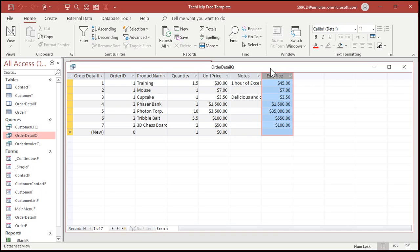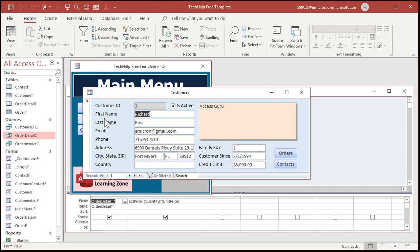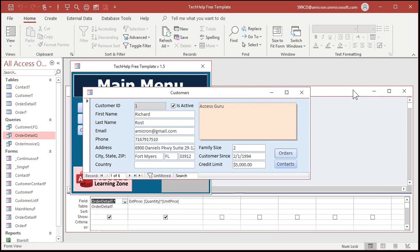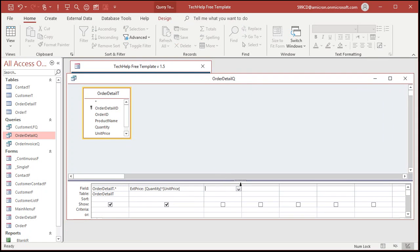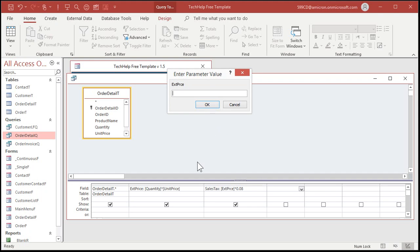This is just a calculated field. In design view, right there — Extended Price: quantity times unit price. That allows the order form to display the extended price and add it up for the order total. What Allison actually did was add a field to calculate sales tax. She wrote: SalesTax: extprce * 0.08 — something like that, 8%. When the query runs, up comes Enter Parameter Value: Extended Price. She kept telling me extended price is already in there — but she had spelled extended price wrong.